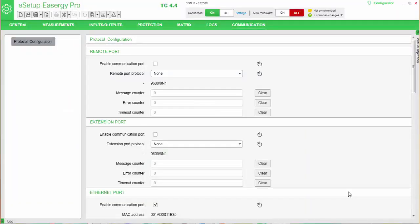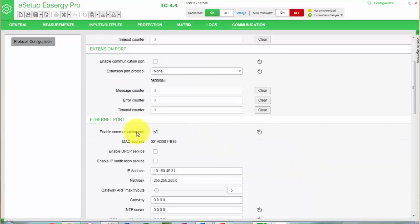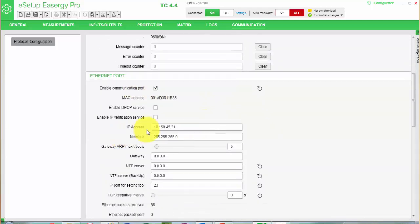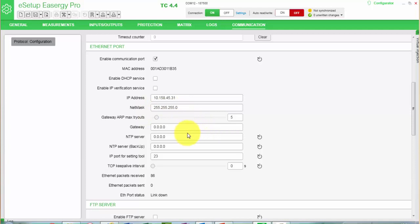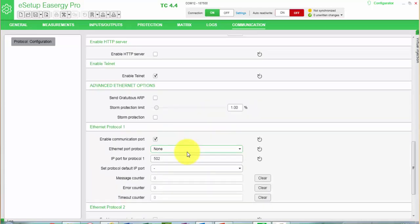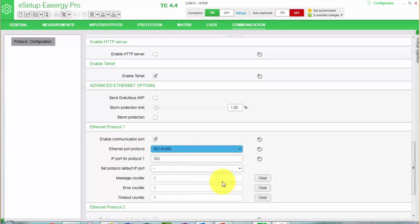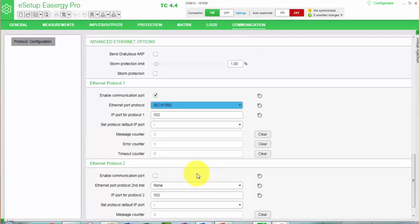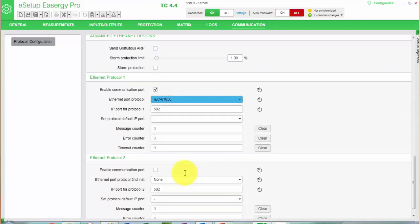So the first step, I will go to the protocol configuration menu. I will select the protocol configuration. I will enable the communication port for Ethernet port, I will add the IP address, I will put the netmask, and if we would need to use a gateway or NTP server, I will add this address. Then I will go to the Ethernet protocol number 1, I will define IEC 61850. All the other parameters in this menu we can leave as they are, we only need to modify them in special occasions.